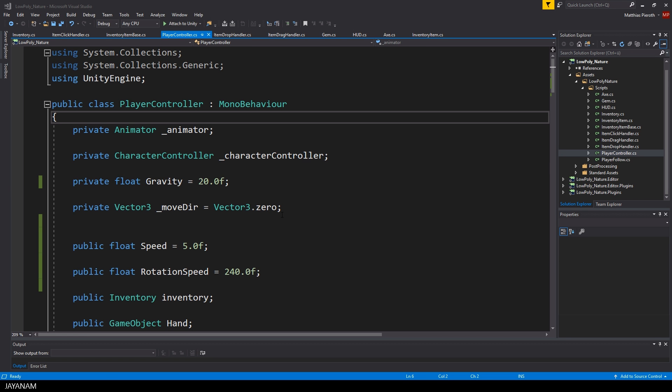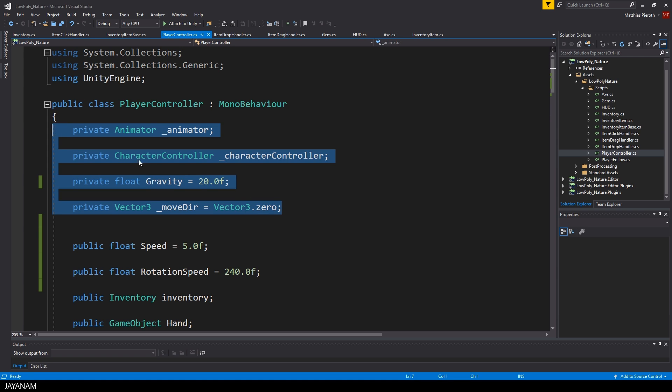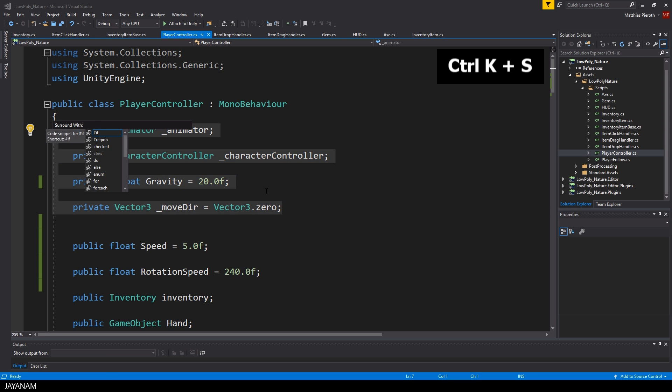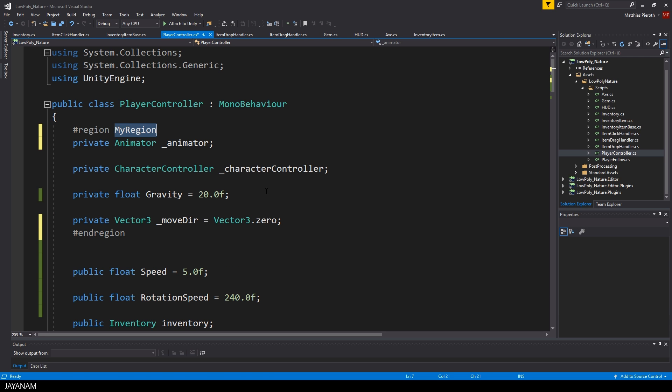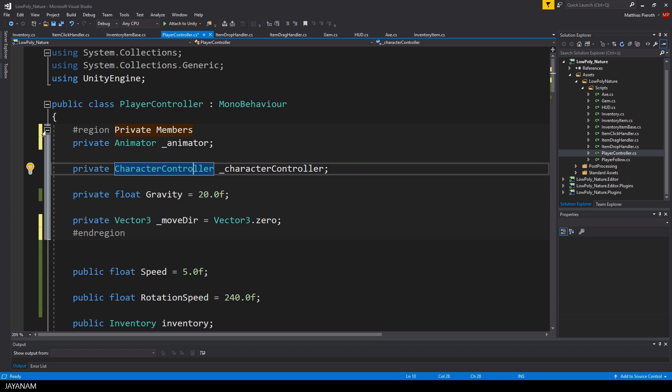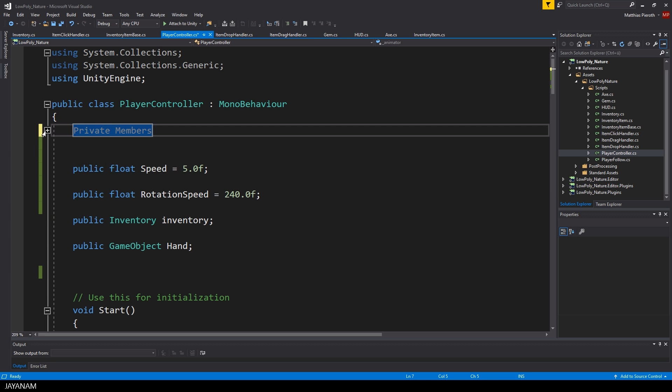The first one is to surround a code block like this private variables here with a region. Select the block, then press Ctrl K and S, choose region and define a name for it. Very helpful and fast.